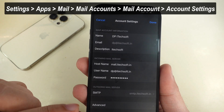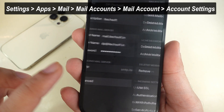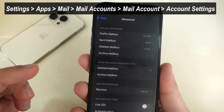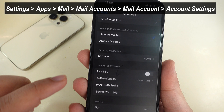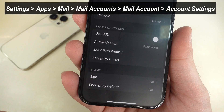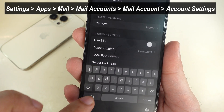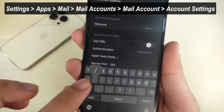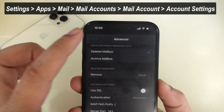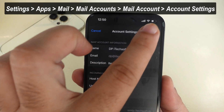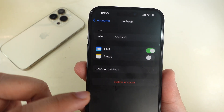If correct, tap on the Advanced section and check if the IMAP path prefix has a forward slash. If it shows a grayed out forward slash, retype it so it turns white. Then go back and save changes by tapping the Done button at the top right corner.